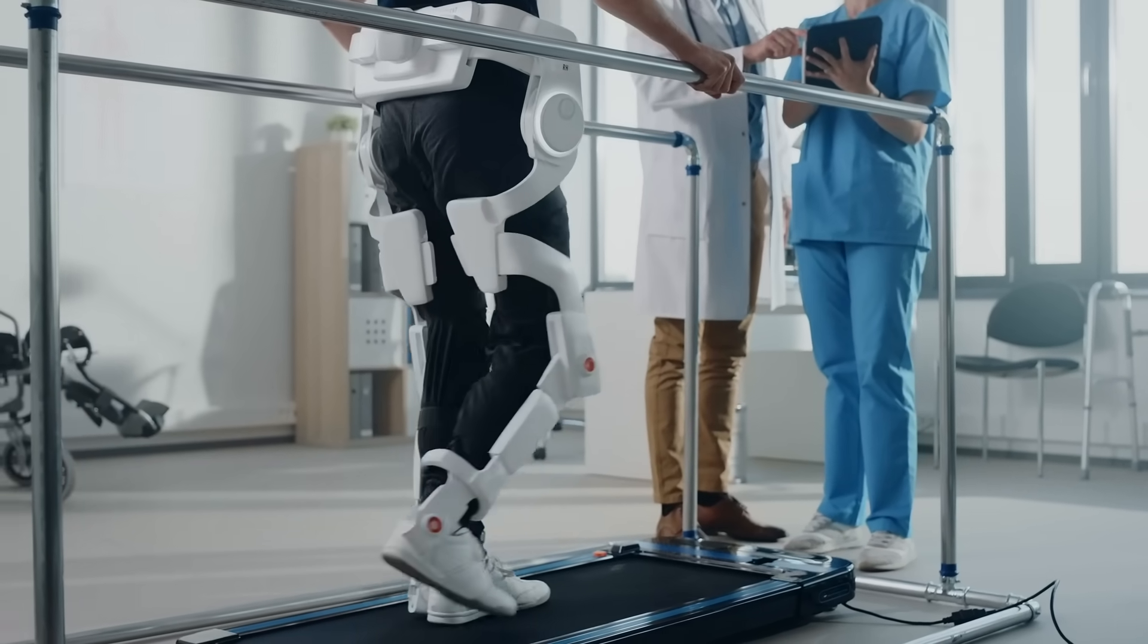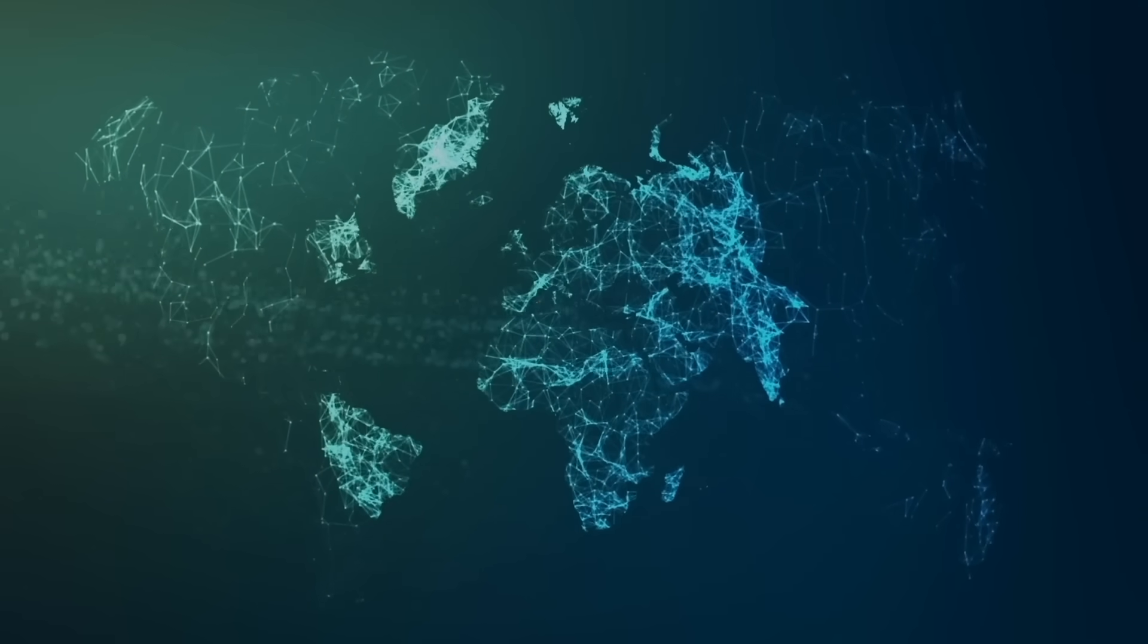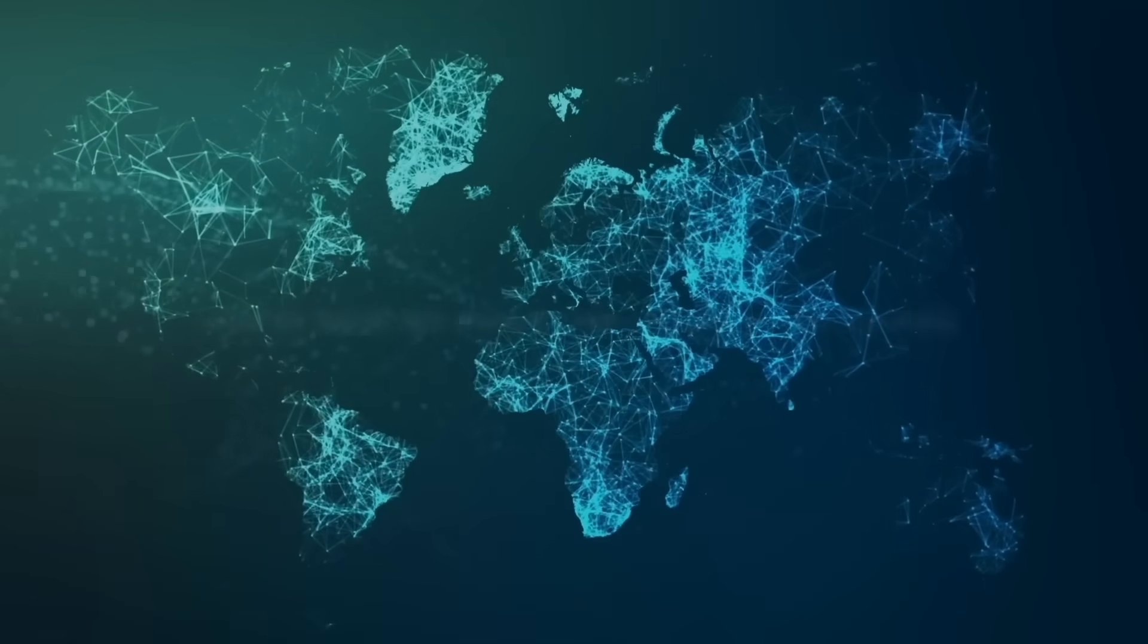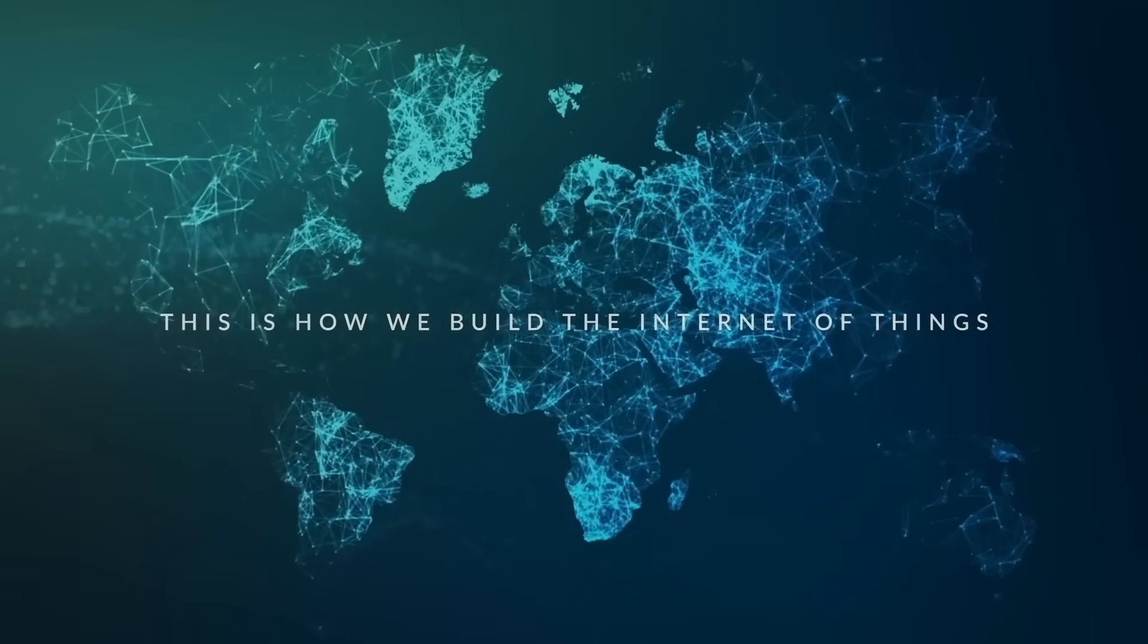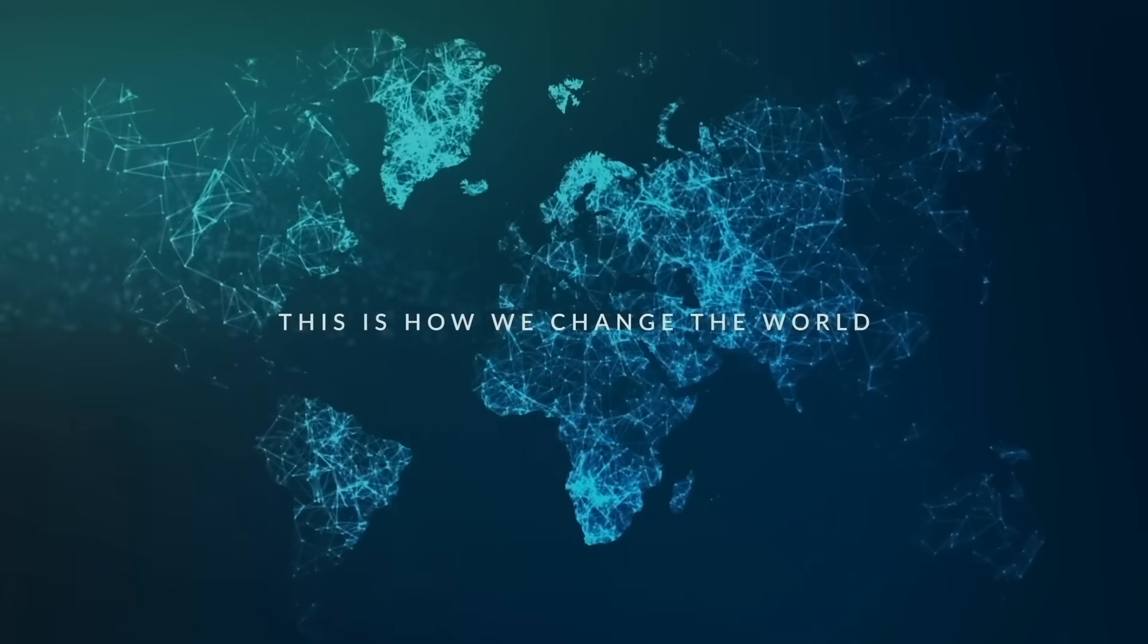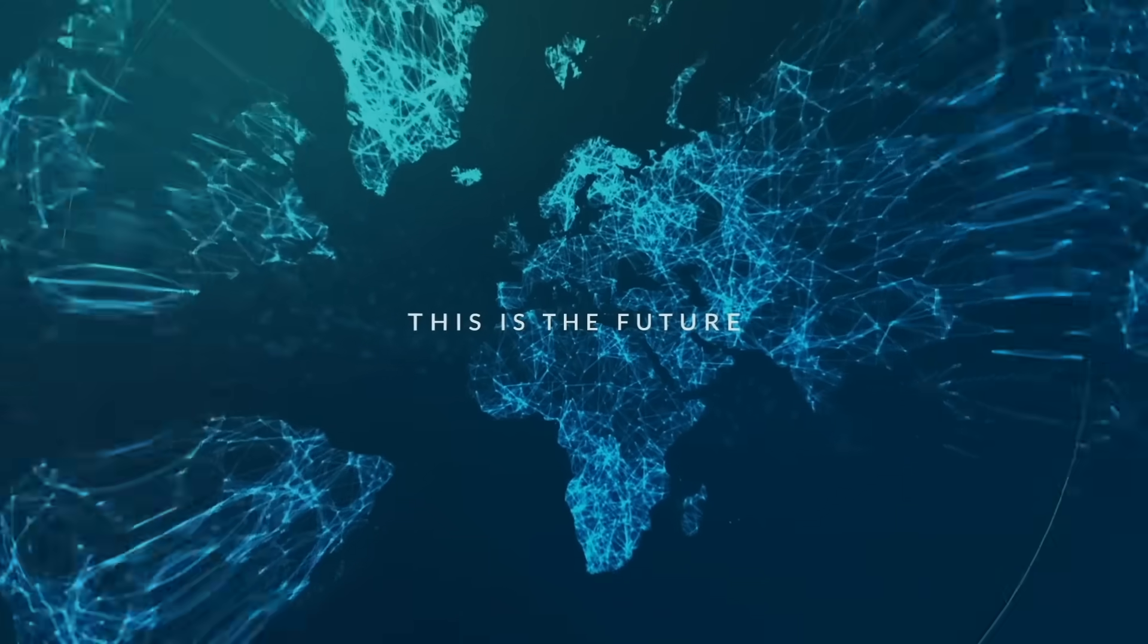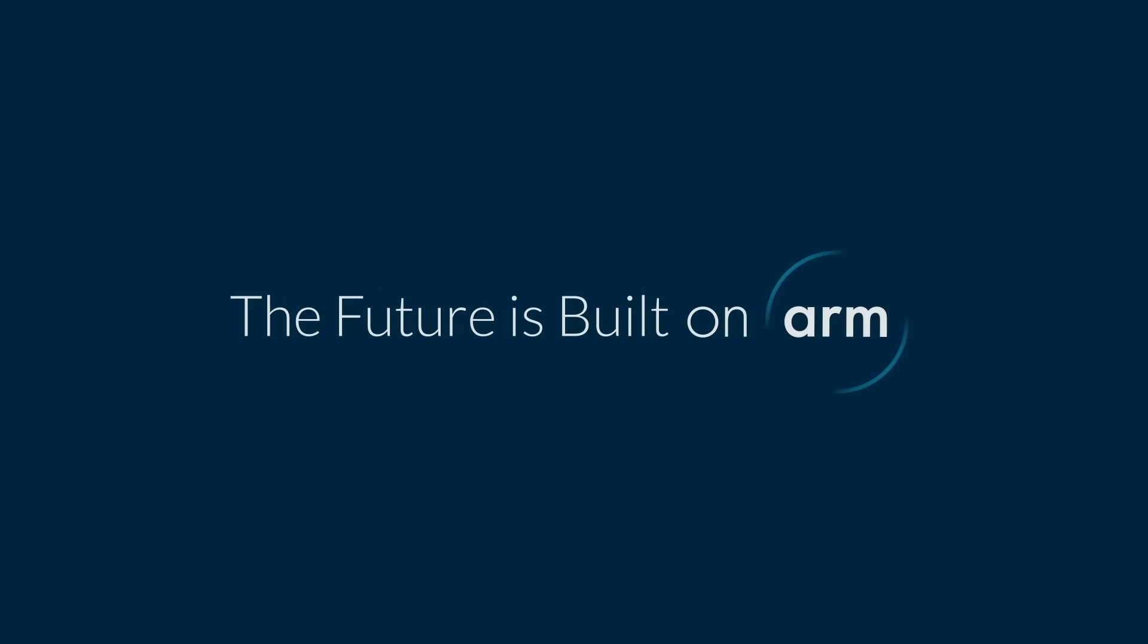A single thread of specialized processing, bringing together an entire world of partnership and impact. This is how we build the Internet of Things. This is how we change the world. This is the future. A future built on ARM.